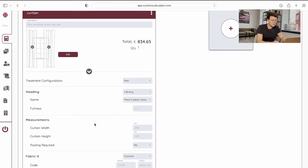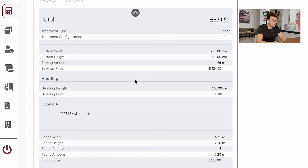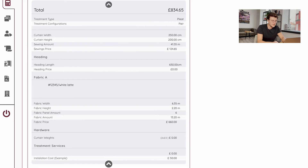If you want to see detailed information, click this arrow and you will see a total price, your treatments, curtain width and height, sewing amount and price, the headings you chose for this treatment, fabric and all the information about the fabric — fabric width, fabric height, fabric panel amount, fabric amount, total price for this fabric, and all other information you added into this treatment.